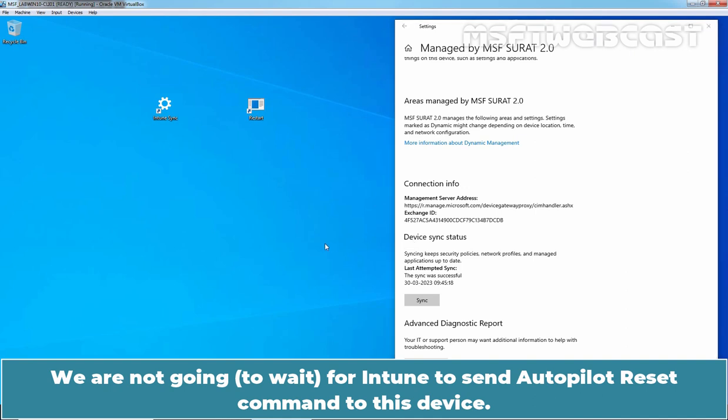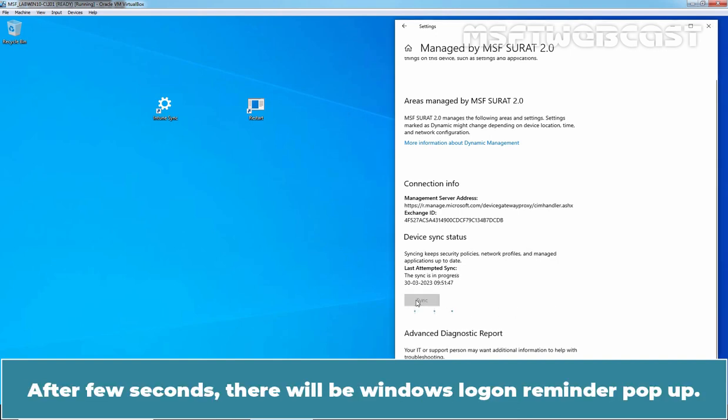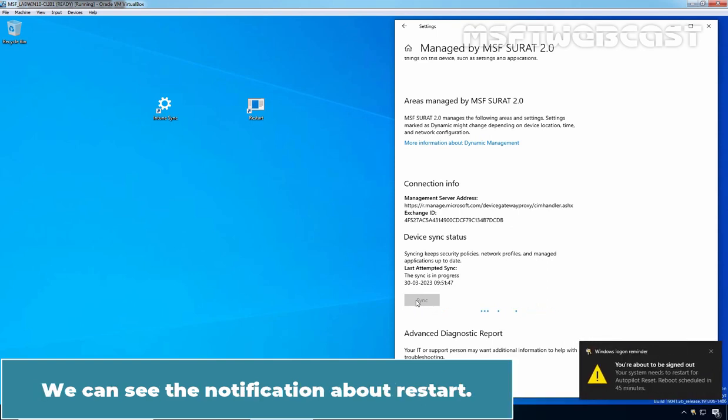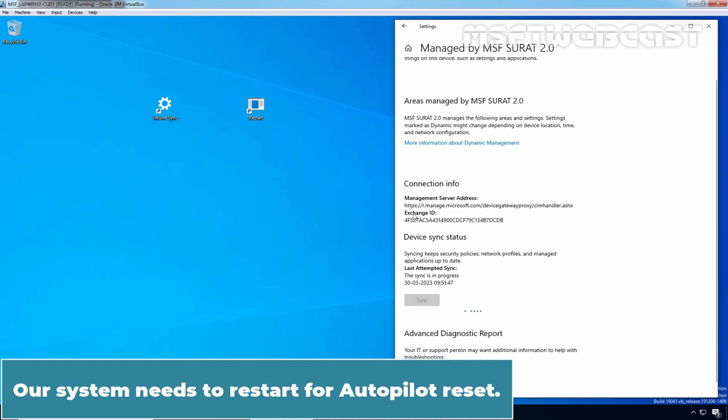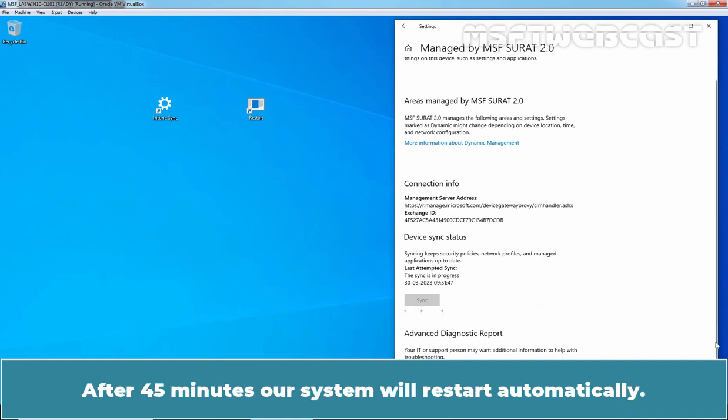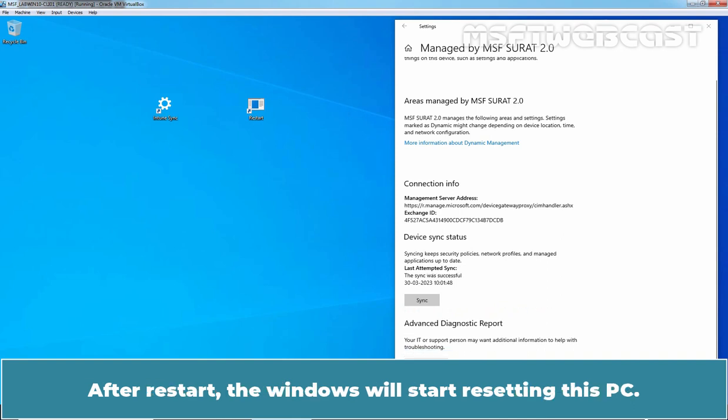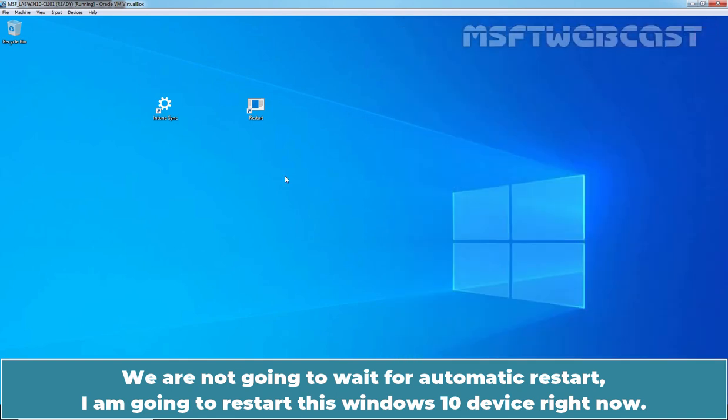We are not going to wait for Intune to send Autopilot reset command to this device. We will perform manual sync with Intune to speed up the process. Click on Sync. After few seconds, there will be a Windows Logon Reminder pop-up. We can see the notification about restart. Our system needs to restart for Autopilot reset. The reboot is scheduled in 45 minutes. After 45 minutes, our system will restart automatically. After restart, the Windows will start resetting this PC. We are not going to wait for automatic restart. I am going to restart this Windows 10 device right now.